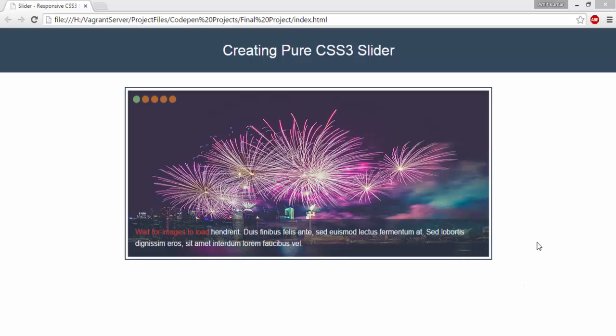In this video I am going to show you how to create a pure CSS3 slider. We are not going to use any kind of JavaScript. All we need to know is HTML5 and CSS3. If you are familiar with these technologies you will be able to learn this slider, so let's see this slider in action.